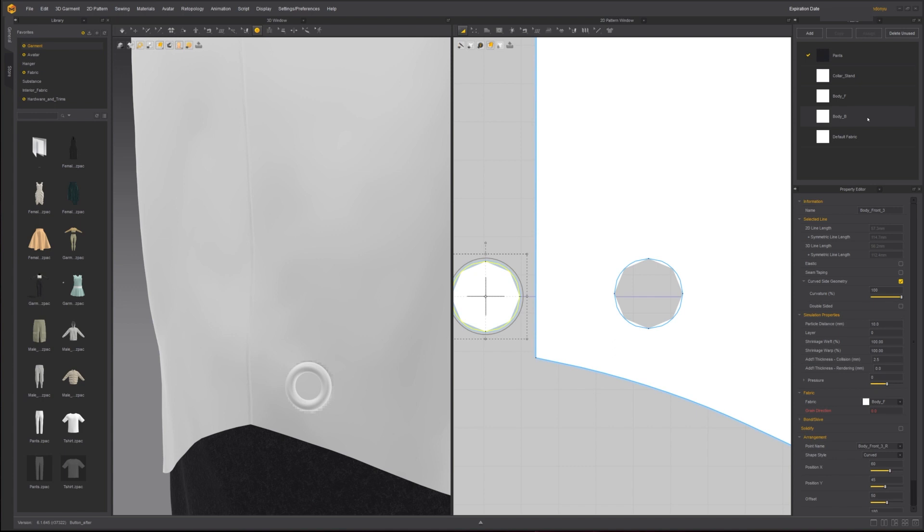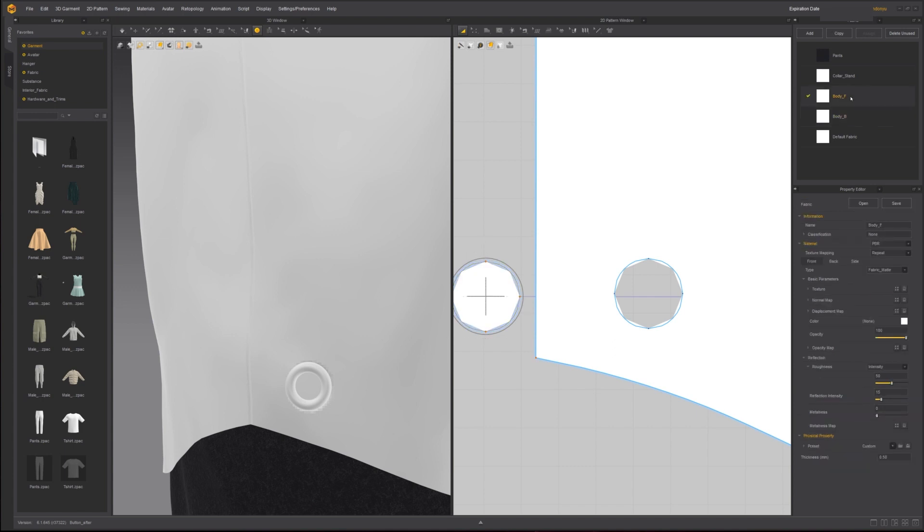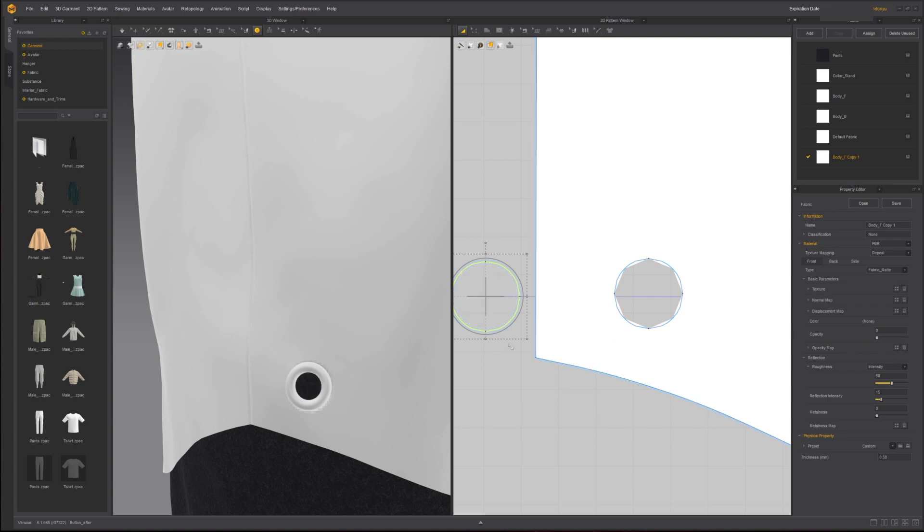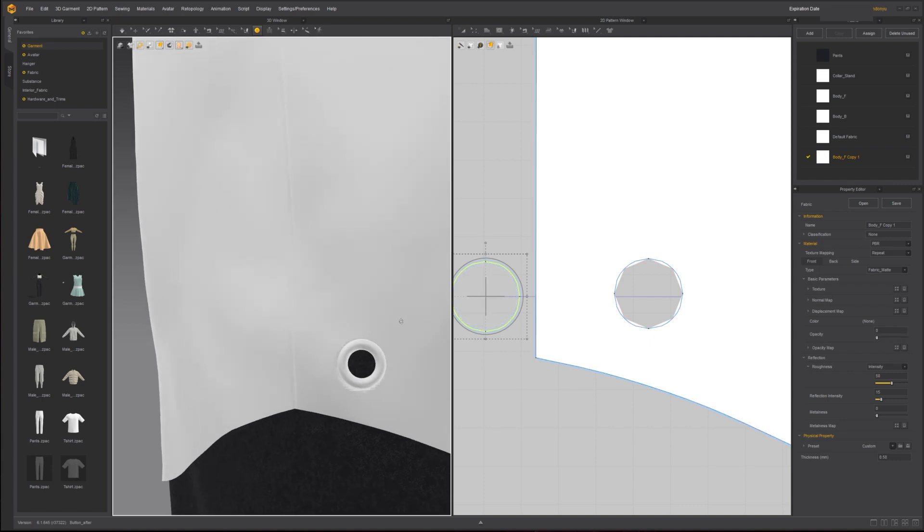In the Fabric window, make a copy of the shirt fabric. Drag the fabric onto the cutout to assign it. In the Property Editor, change the opacity to 0 to create a transparent look.